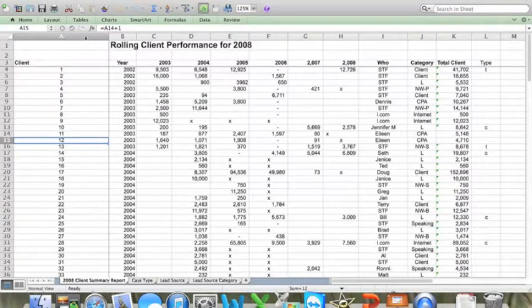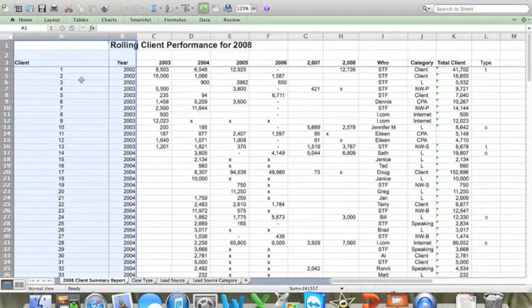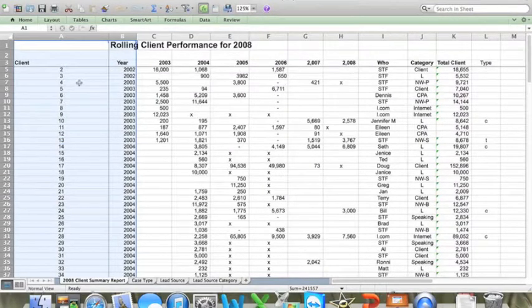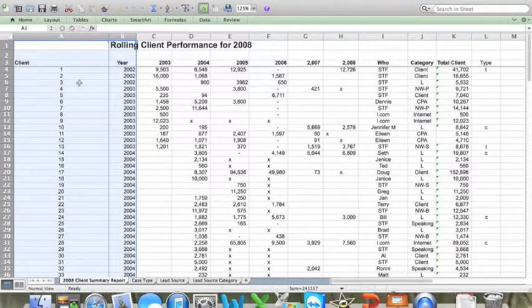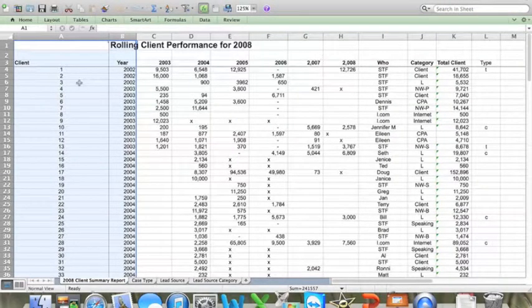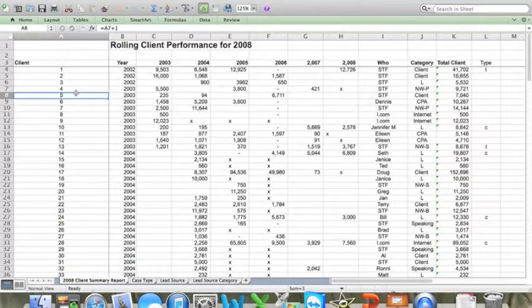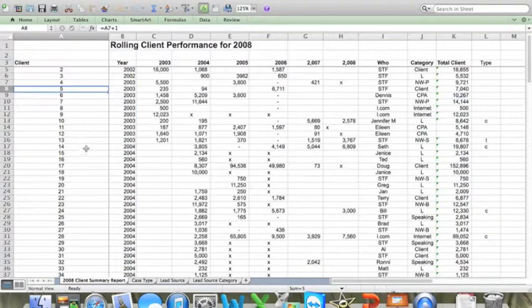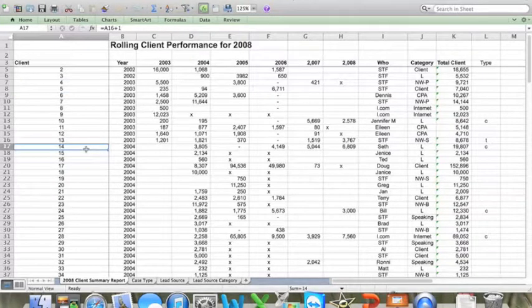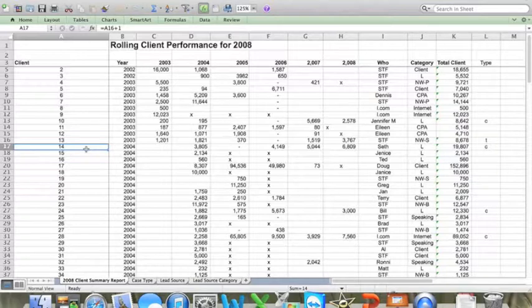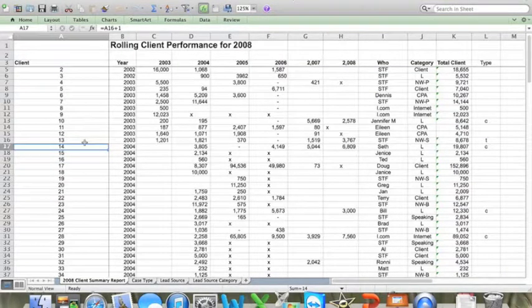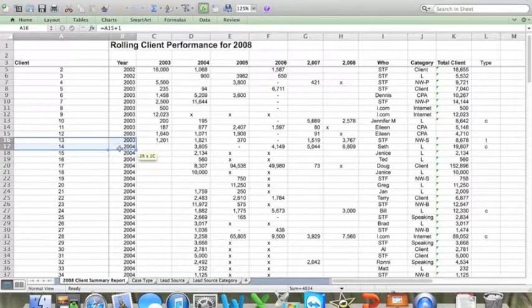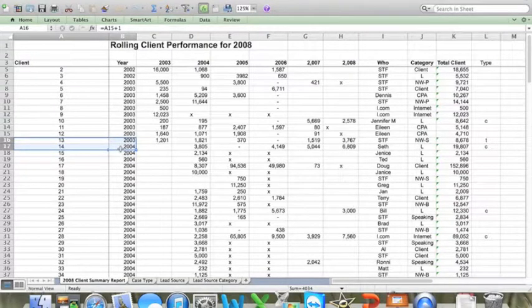So here's how I set my worksheet up very simply. In columns A and B, I list the client name and the year that they've retained the firm. Now, if a client does repeat business in any given year, I do not re-enter their name. I only enter in newly retained clients, that is clients that retained the firm in the last year at the bottom of the list. So you can see here where I'm highlighting, this is the change between 2003 and 2004.